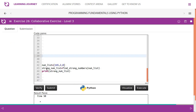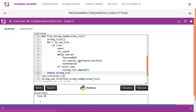Let us look at the code. We are going to take three numbers: 145, 2, and 0. We know that both 145 and 2 are strong numbers — 2 factorial gives us 2. We then call the method find_strong_numbers, pass the num_list, and print the result. Let us look at the find_strong_numbers function.